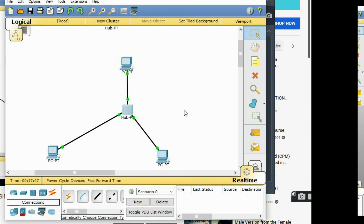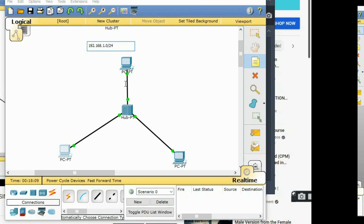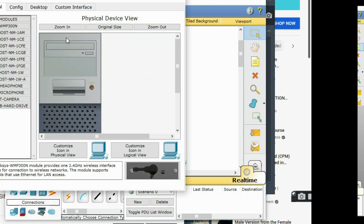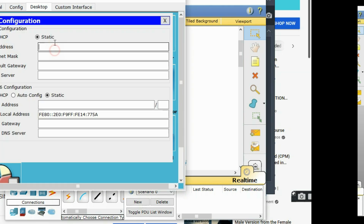Now we have our simple connectivity set up. Let's add IP addresses. Our network address will be 192.168.1.0 with a /24 subnet, which is a Class C network. The IP addresses for the PCs will start from that range — for example, 192.168.1.1, 192.168.1.2, and 192.168.1.3.